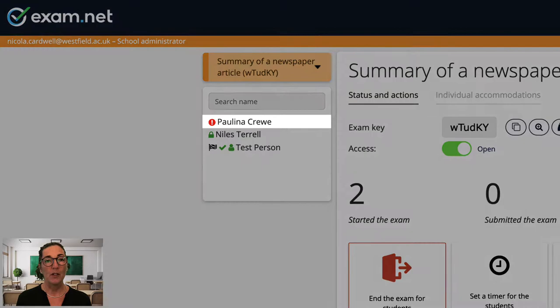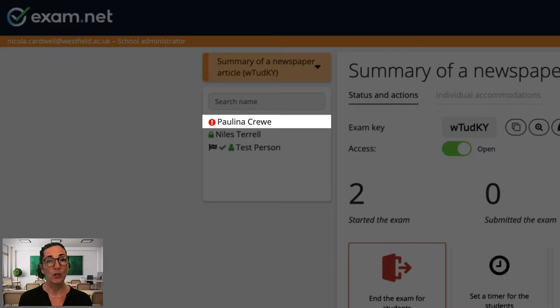Now there are two particular icons that I always keep an eye out for. The first is this exclamation mark. This means that this student's exam window lost focus, probably because they left the exam window. This student is now waiting for me to let them back into their exam.